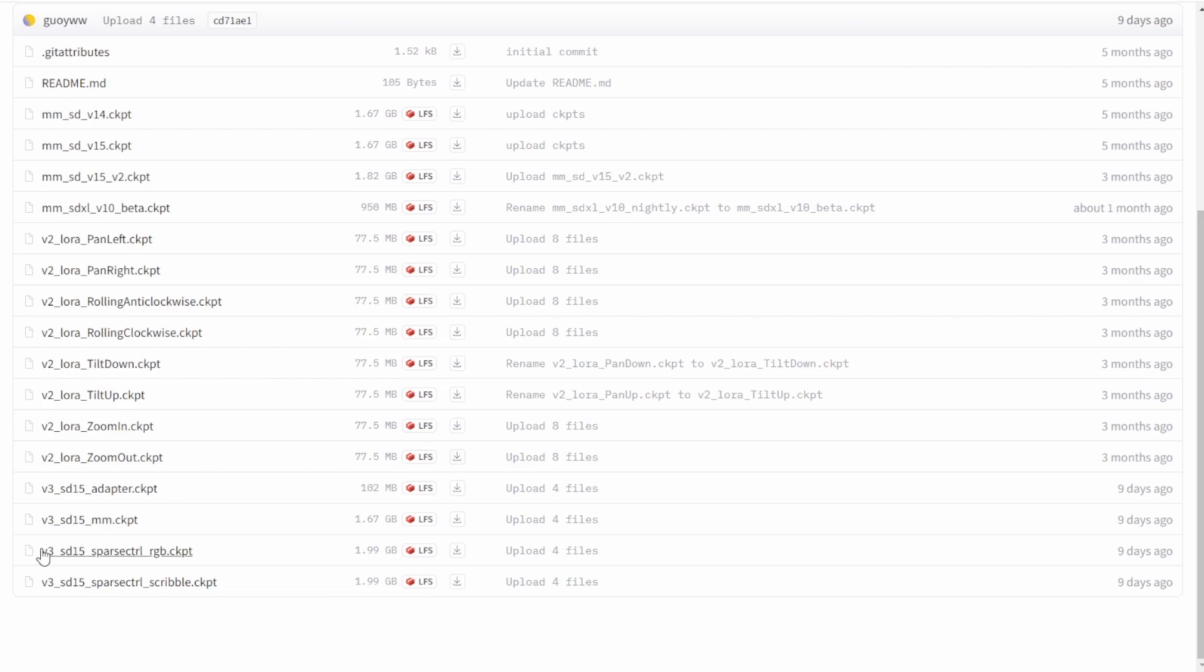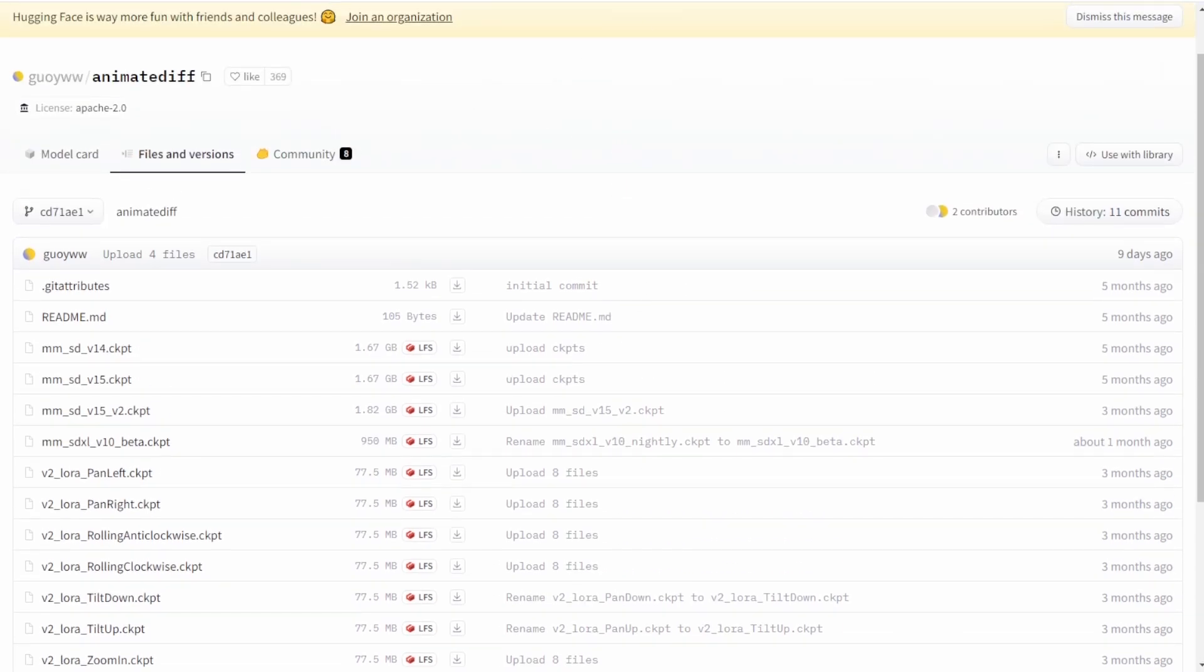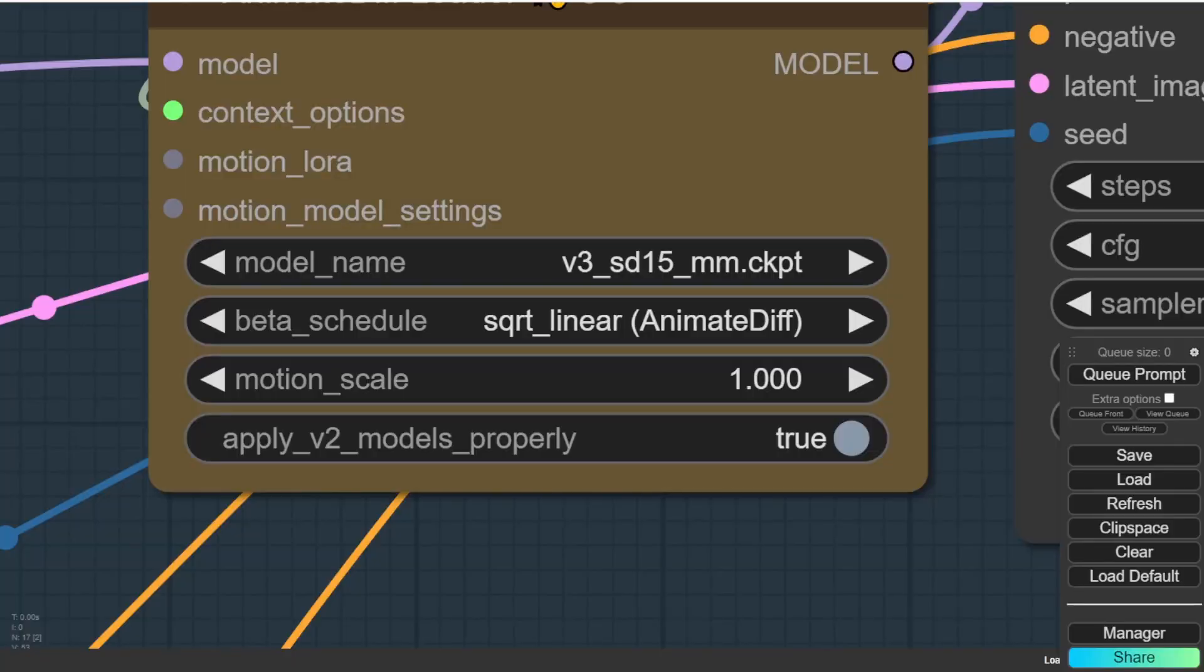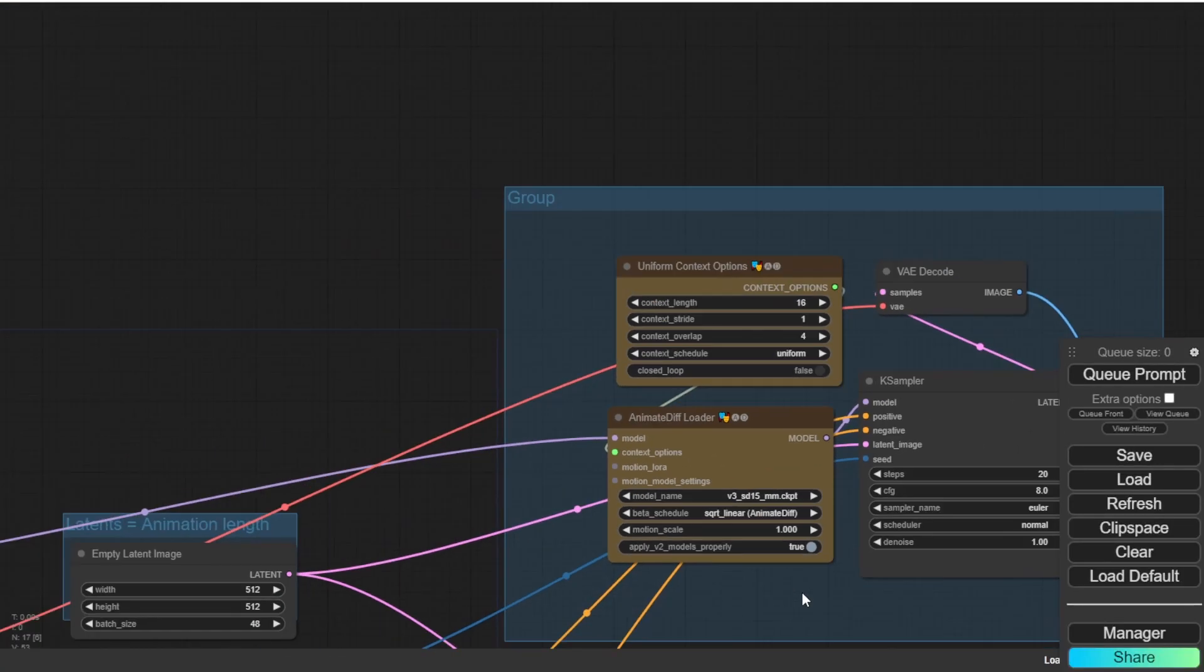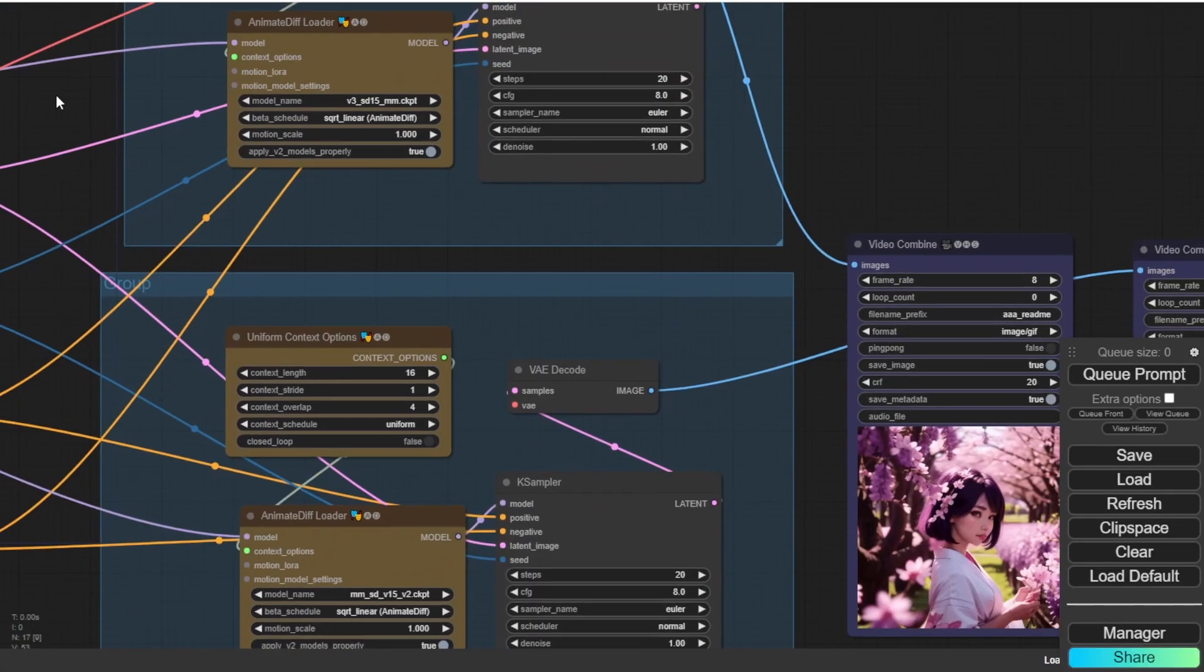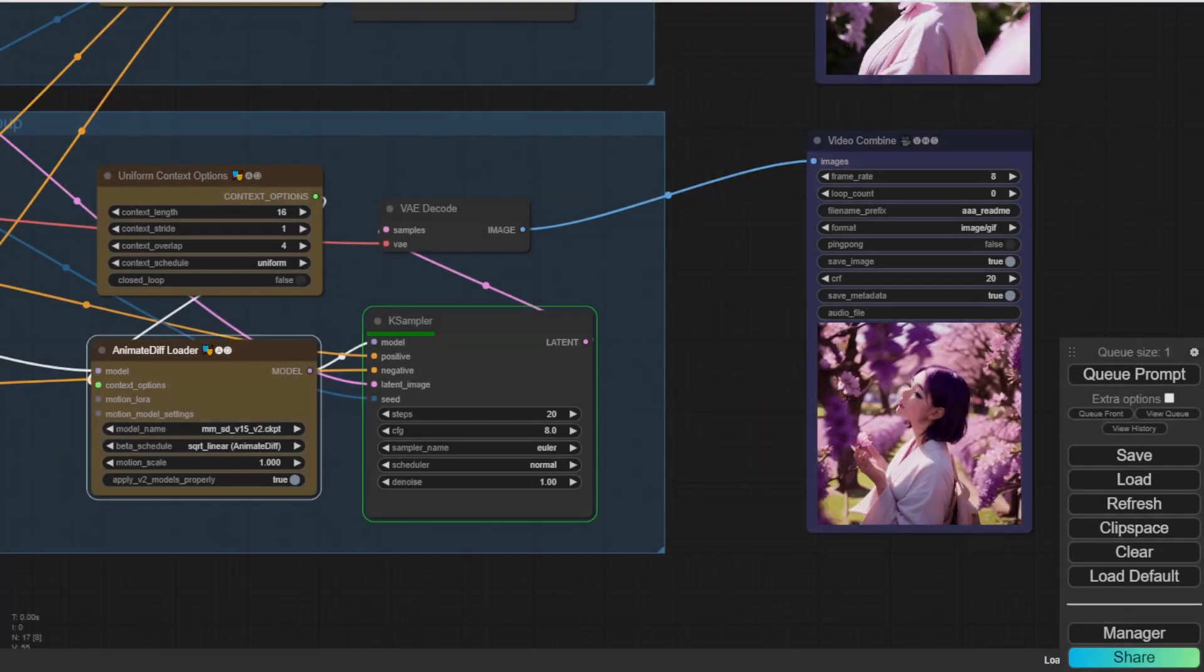And I will put that link in the video description, maybe in our website articles, you can click there and see all the details right there. And version 3 animate diff model is right here. They got four models released actually. And this time I'm testing the version 3 SD 15. And the other three, I will test it in the future videos.